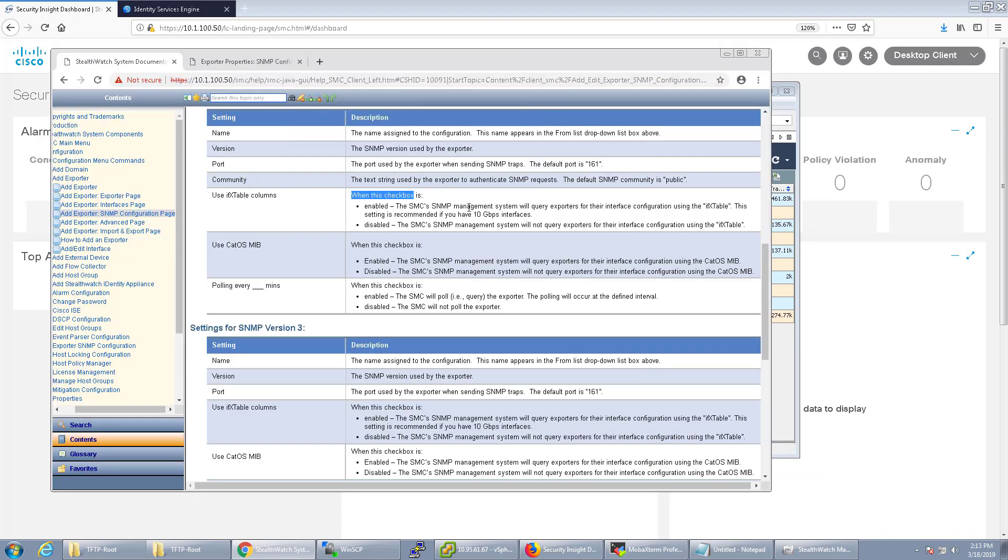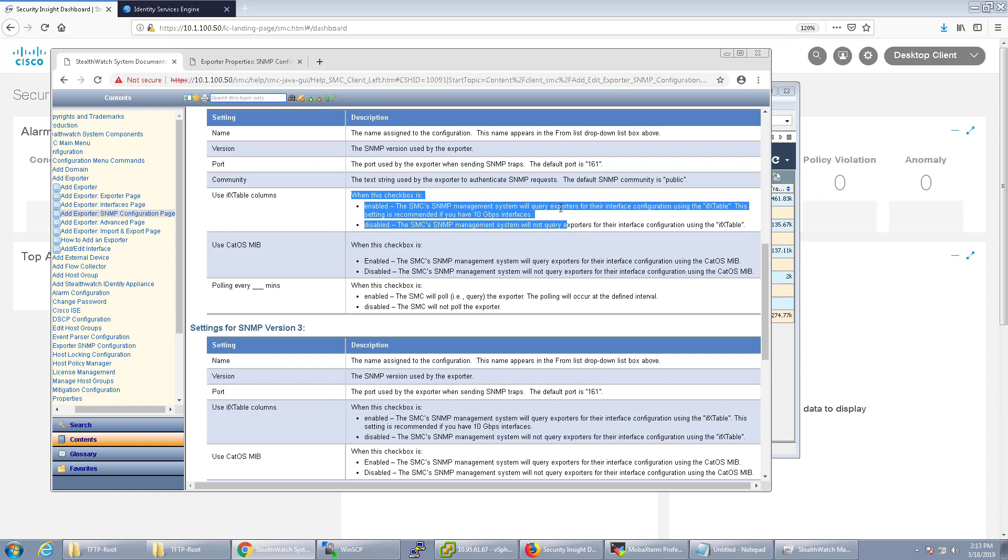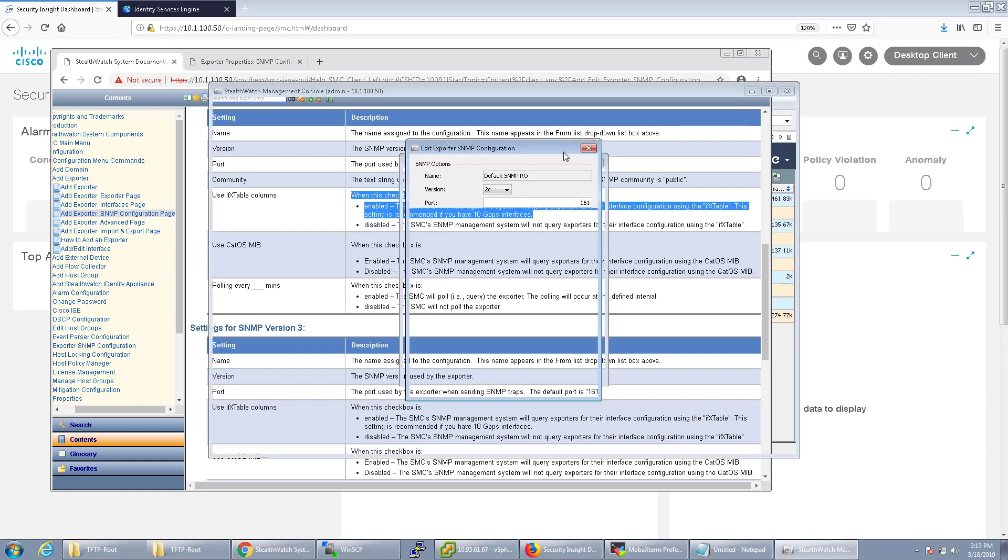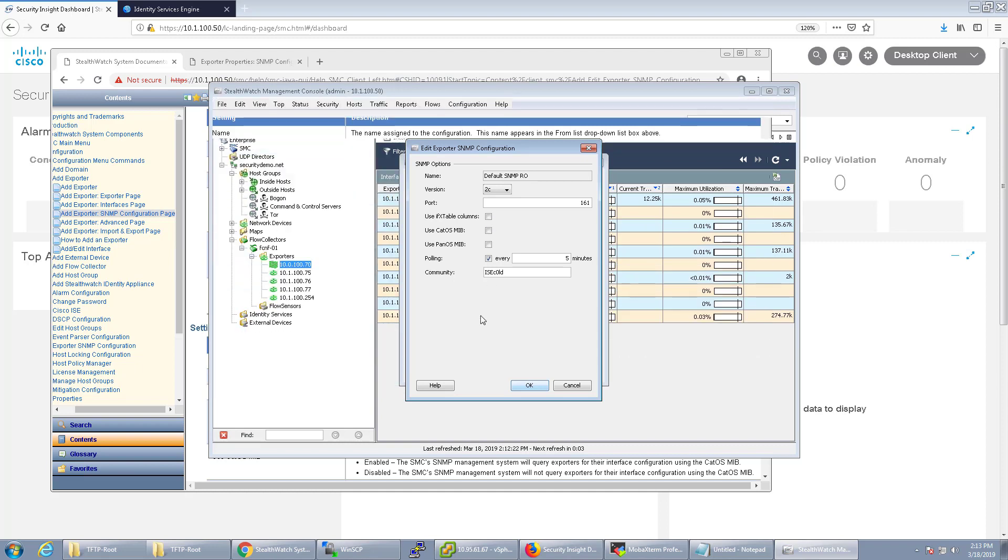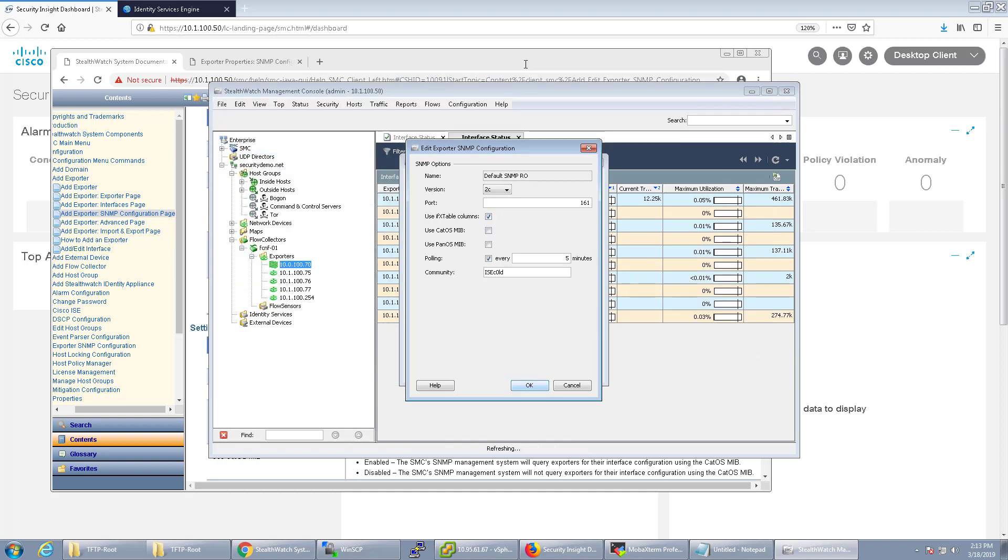The IX table is when you have things like 10 gig interfaces. You want to enable that. That's a recommended setting for 10 gig interfaces. In this case, I'm going to go ahead and set that.